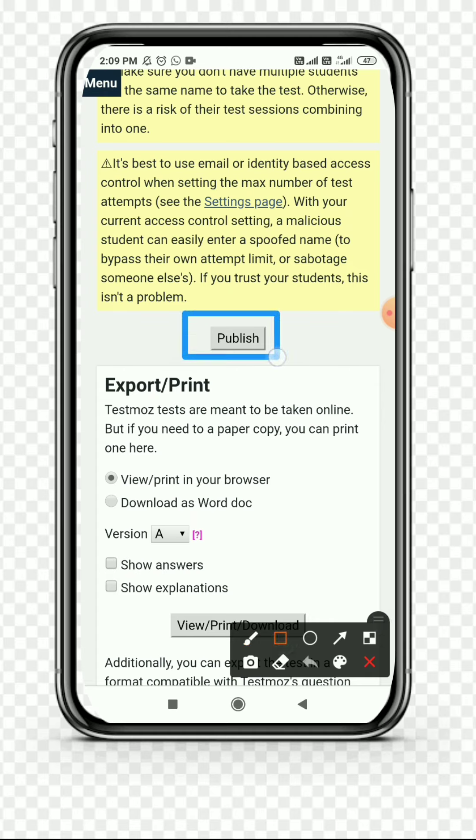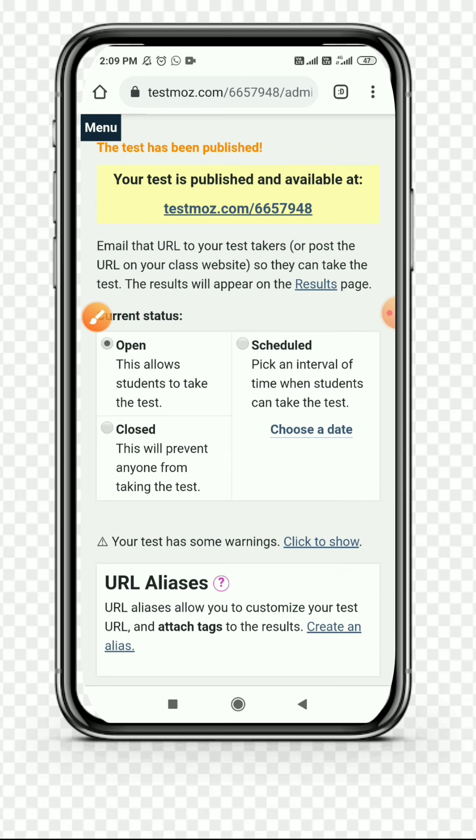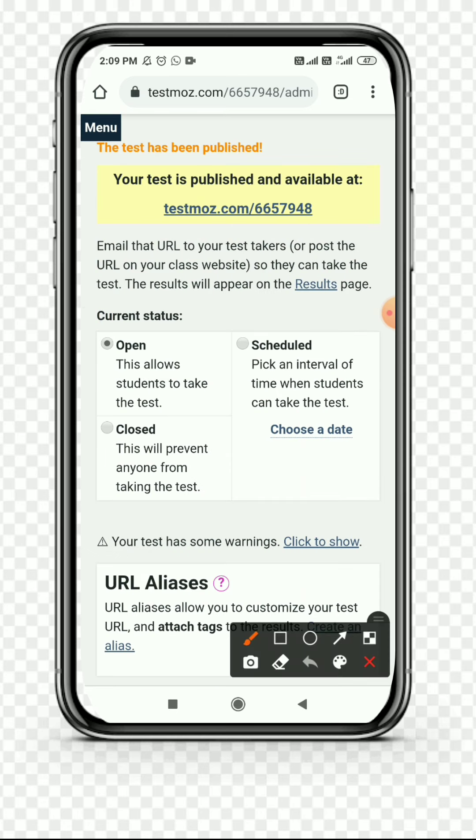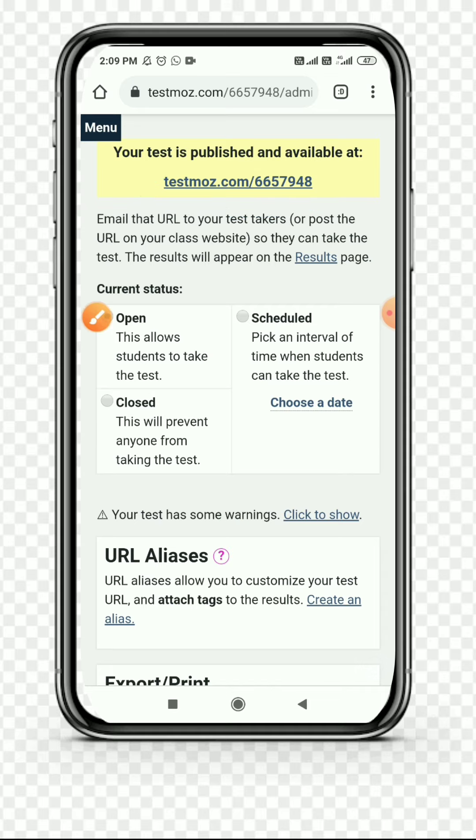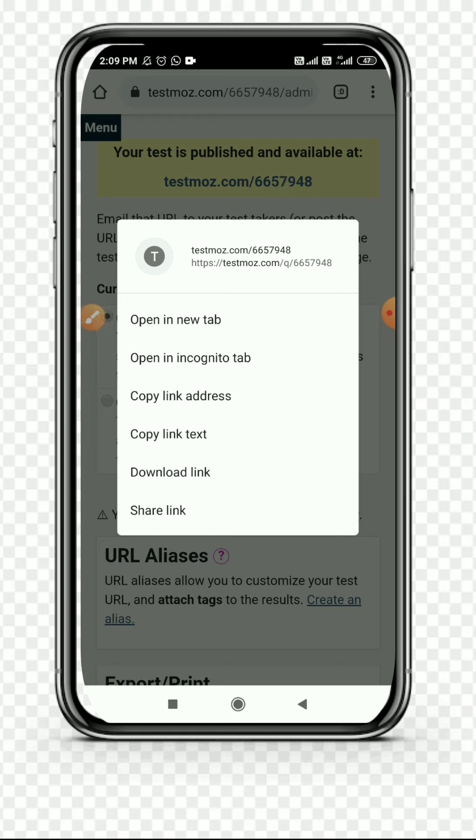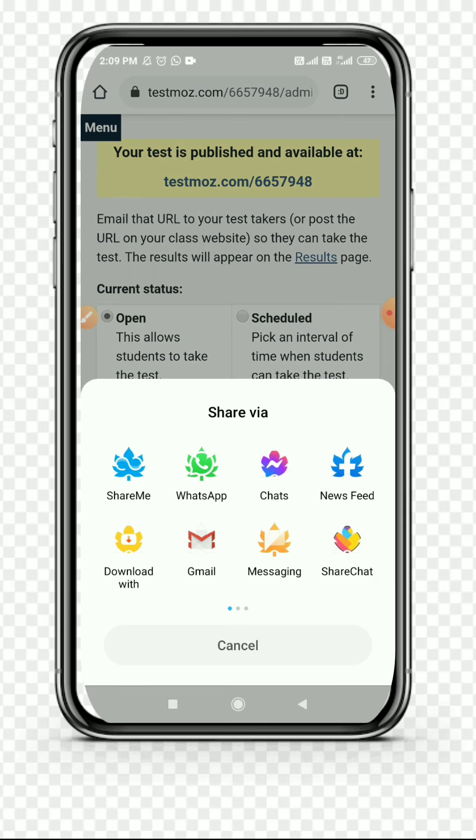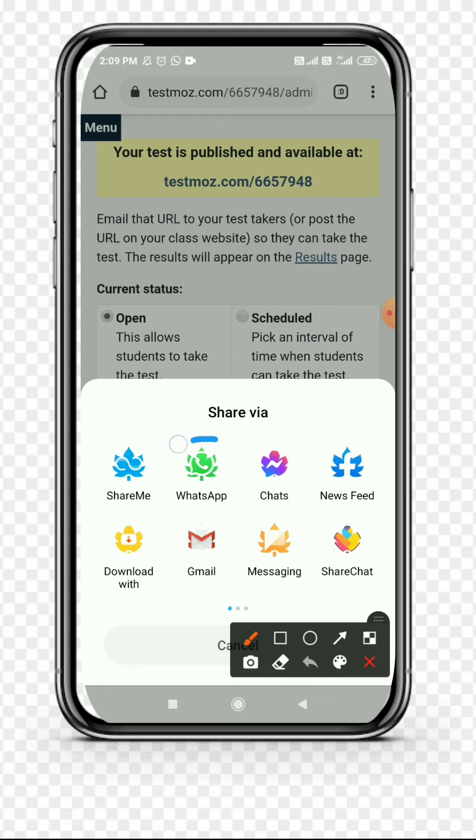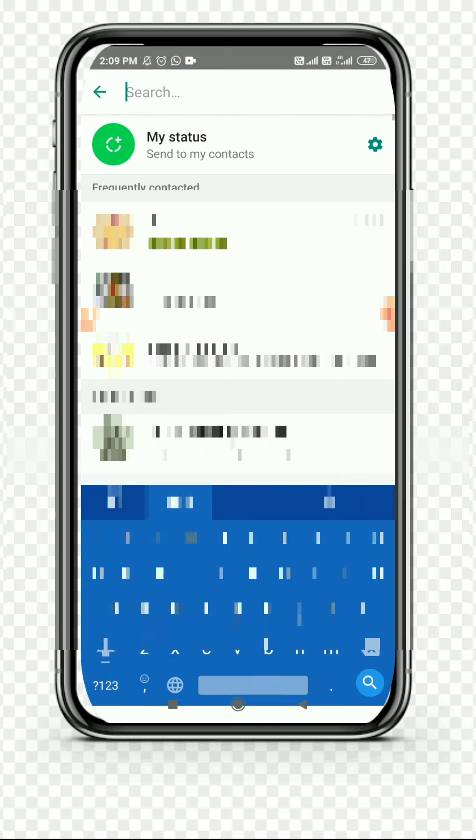This process is very efficient and Testmoz is very useful for teachers as well as students. Then your test is being published. You can see the link of your test. You can press the link and the option is given: Share Link. You can simply click on it. Whatever apps are in your mobile will open, just like WhatsApp or Gmail. You can share it. I can select WhatsApp. You can share the link in your group or with other persons.